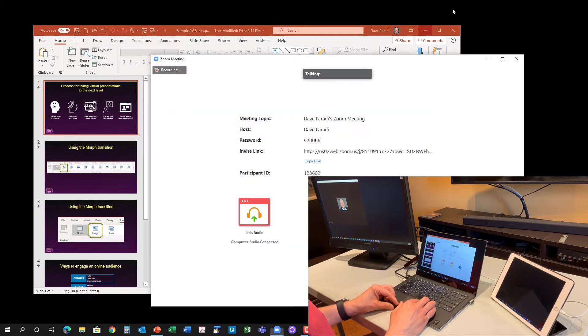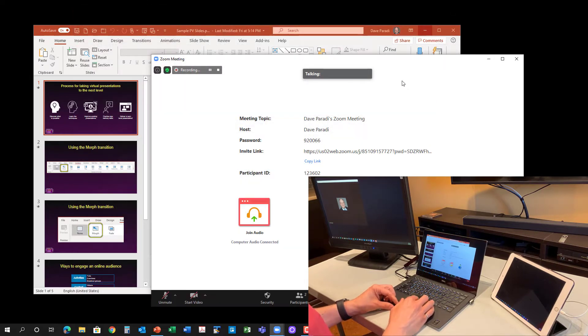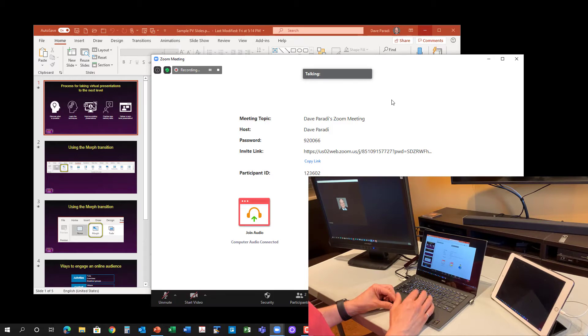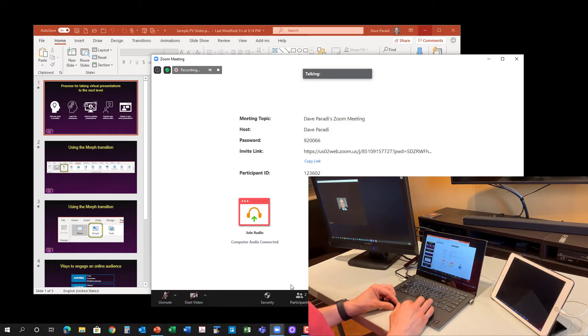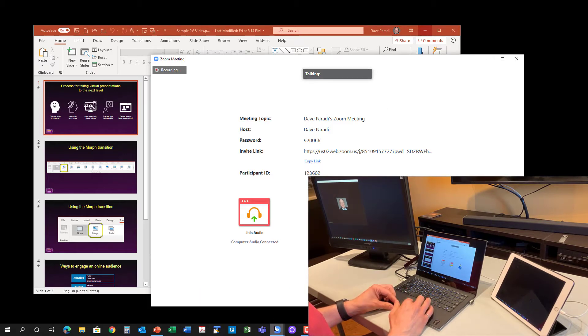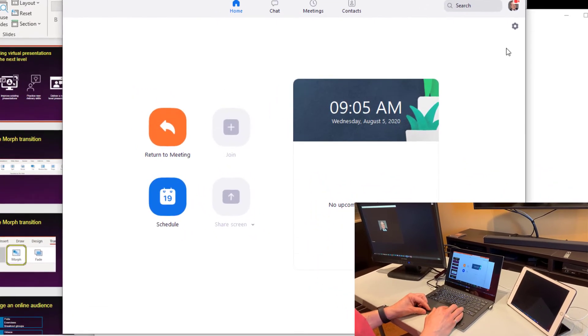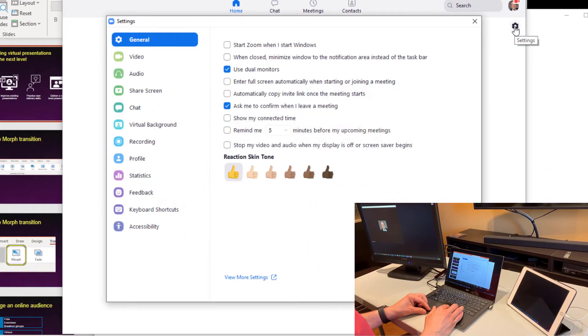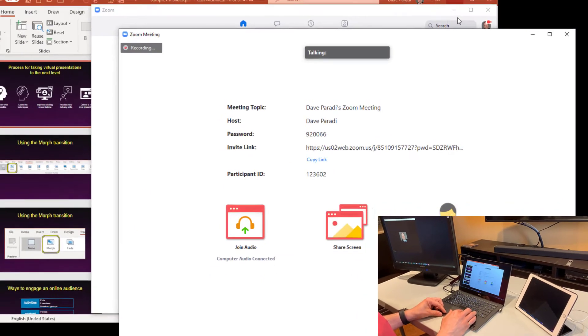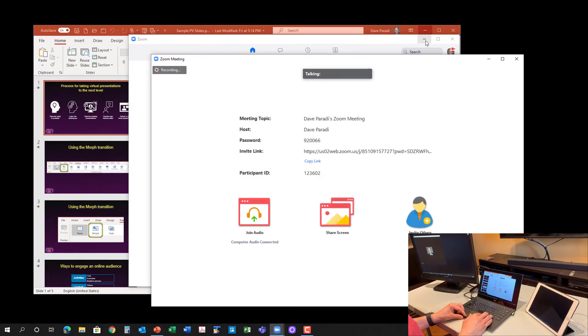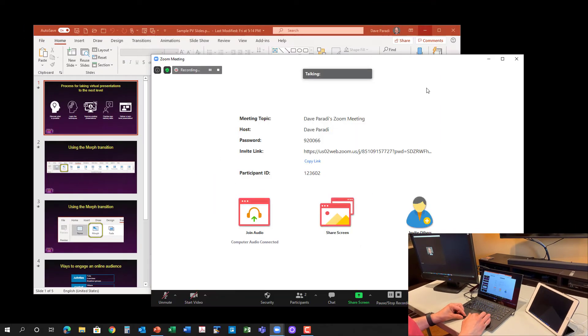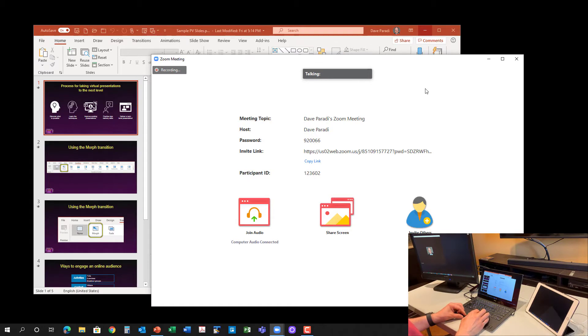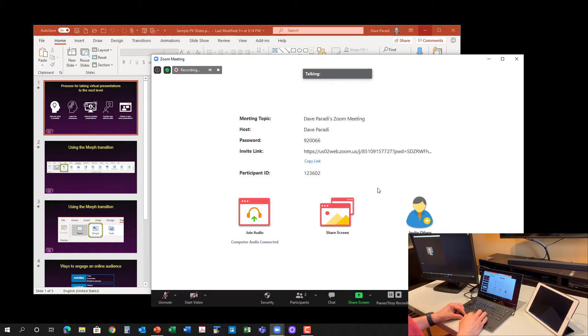So I have a Zoom meeting already running, and one of the things you need to do with Zoom is to turn on the dual monitor mode. In the Zoom settings, in your regular Zoom app here, if you go to the gear, the settings, under general, you want to make sure it says use dual monitors. Because that's what allows the video portion to pop out and be over there on that other display.